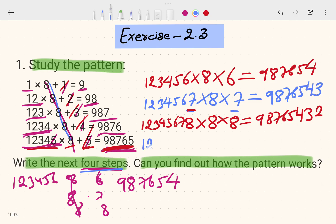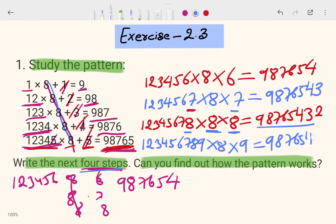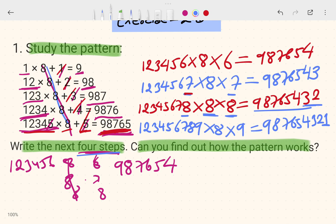The last step: 1, 2, 3, 4, 5, 6, 7, 8, 9 — the count goes to 9, multiplied by 8 — and the decreasing part is 9, 8, 7, 6, 5, 4, 3, 2, 1. This is the complete pattern answer.